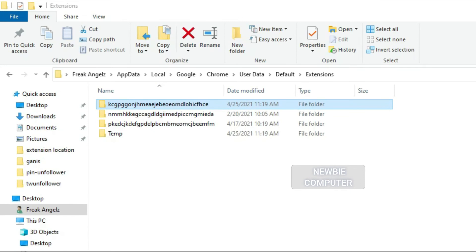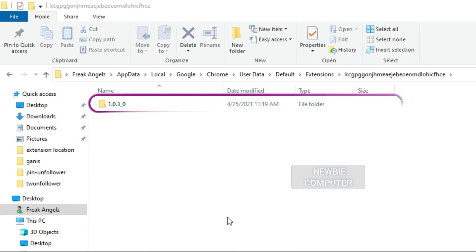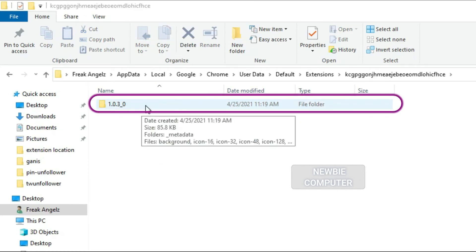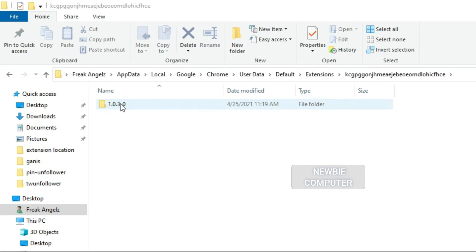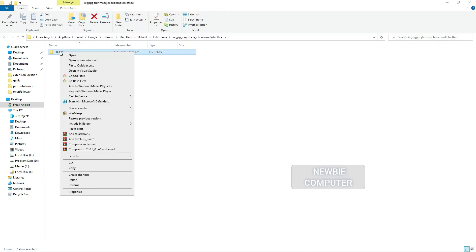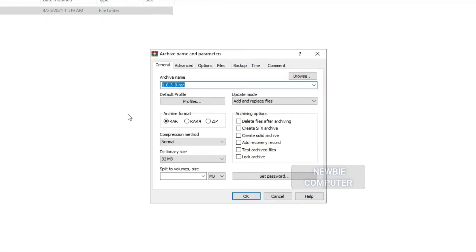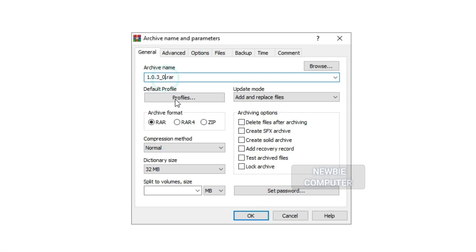If you wish to back up the folder that contains the installed extension, just zip the folder named after the extension's ID. The zip file can be installed to other Chrome browser by extracting and loading it as an unpacked extension in developer mode.